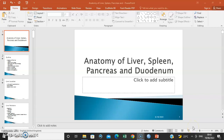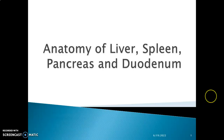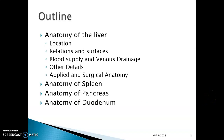Hello, my name is Dr. Ominde. We're going to discuss the liver, spleen, pancreas, and duodenum in the next lecture series. The outline of this lecture is as follows: the anatomy of the liver, covering location, relations and surfaces, blood supply and venous drainage, and applied anatomy. Then we'll discuss the anatomy of the spleen, pancreas, and duodenum.